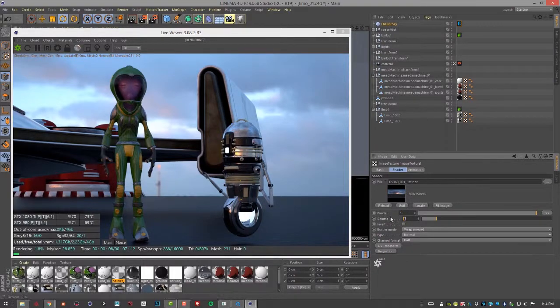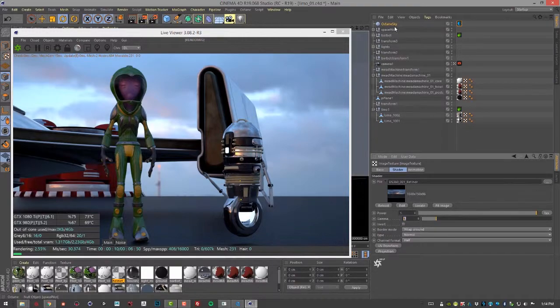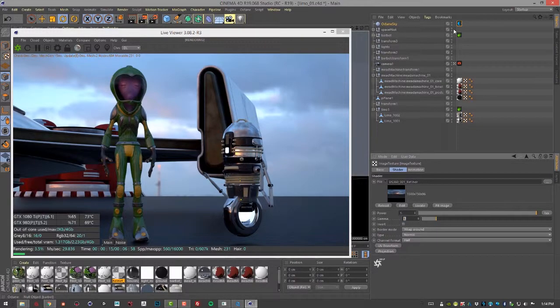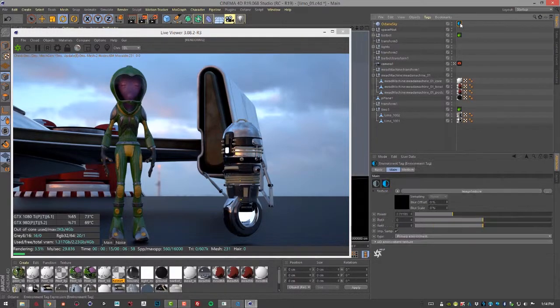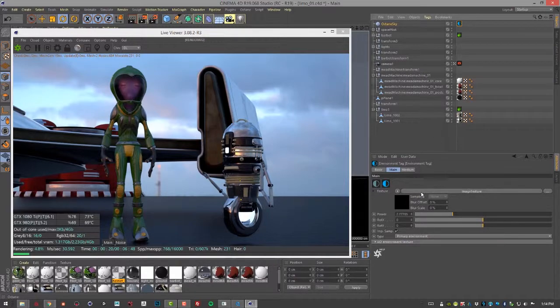You can also adjust the gamma. I like to set the gamma, at least for this image, to one. But let's try and stick to making most of our changes in the Environment tag here, so we don't get confused.